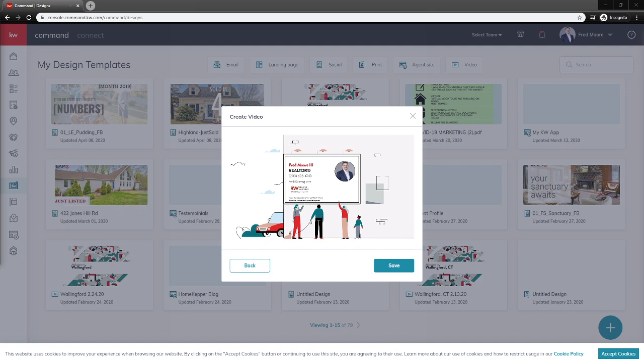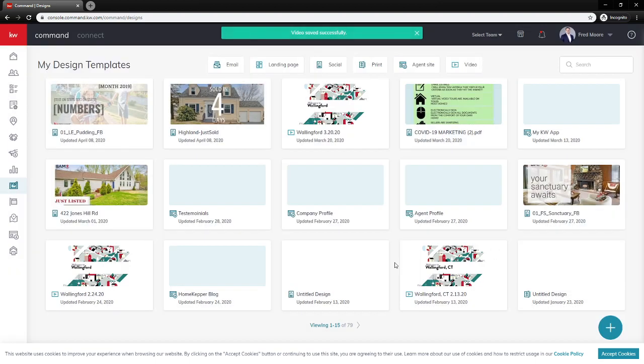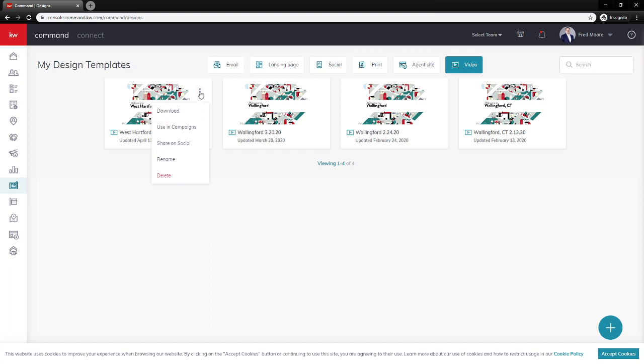So as you can see in under five minutes we went ahead and created and watched a one minute long video that's branded to you with all that information we just put in there. So let's go ahead and save that and it's going to be saved here in our library. I'm going to head over to my videos here, go and click on videos. We're going to see it's updated April 13th with West Hartford here.